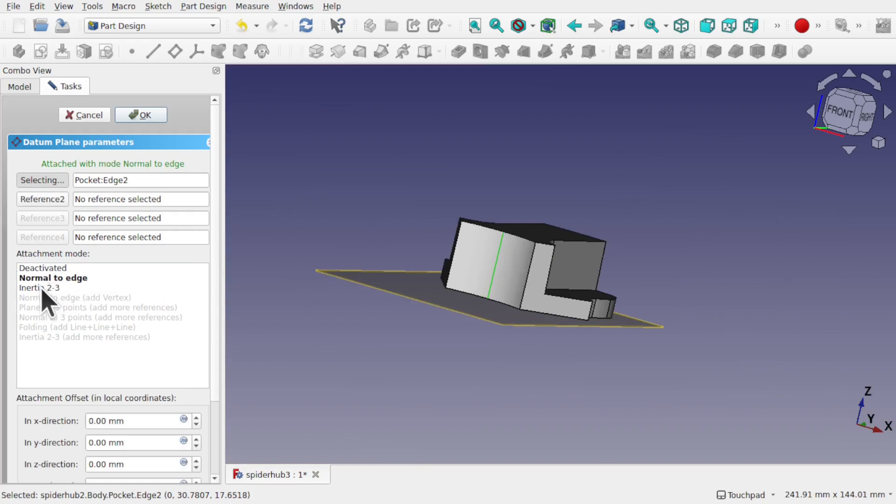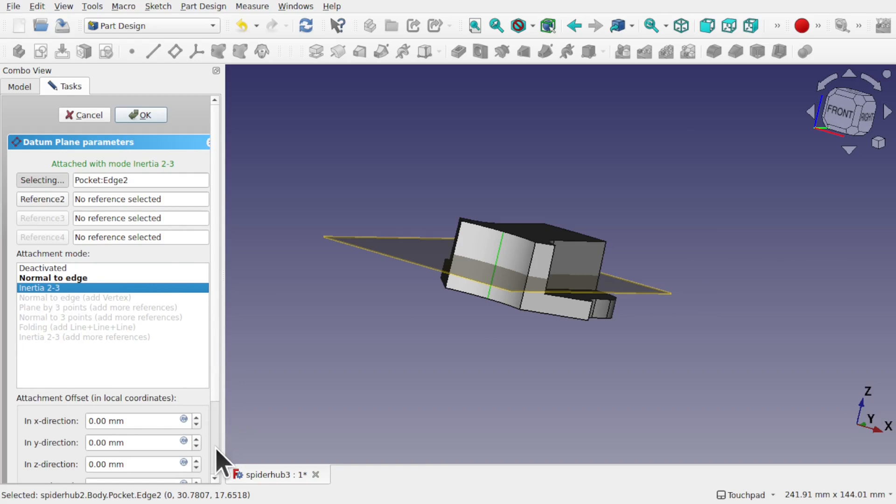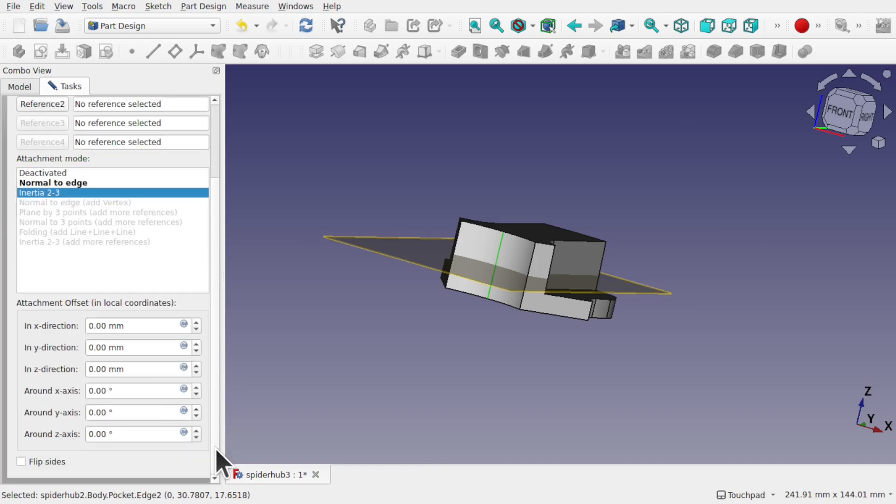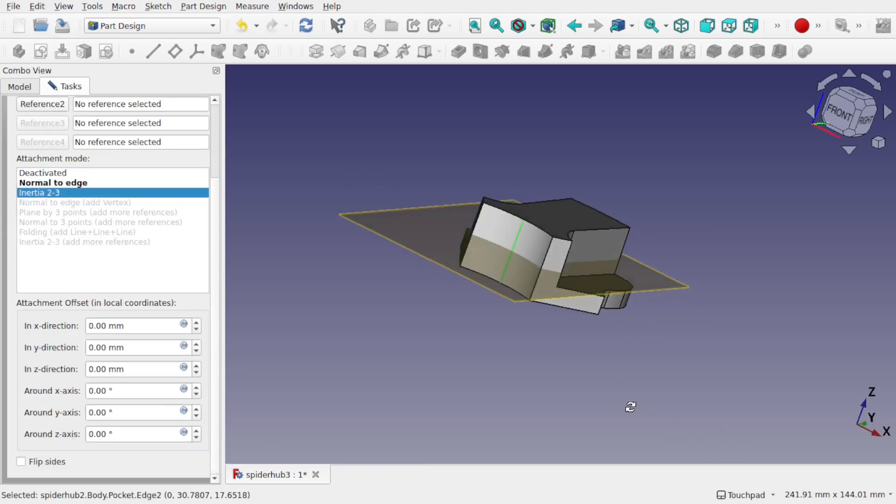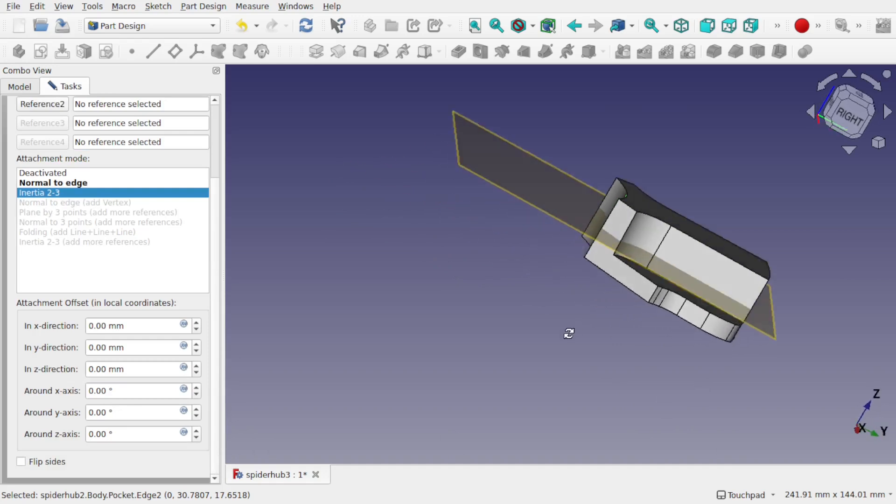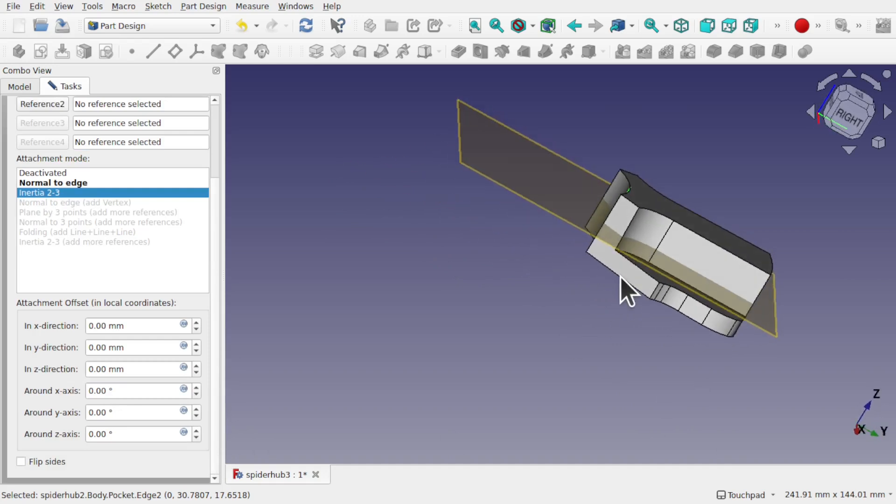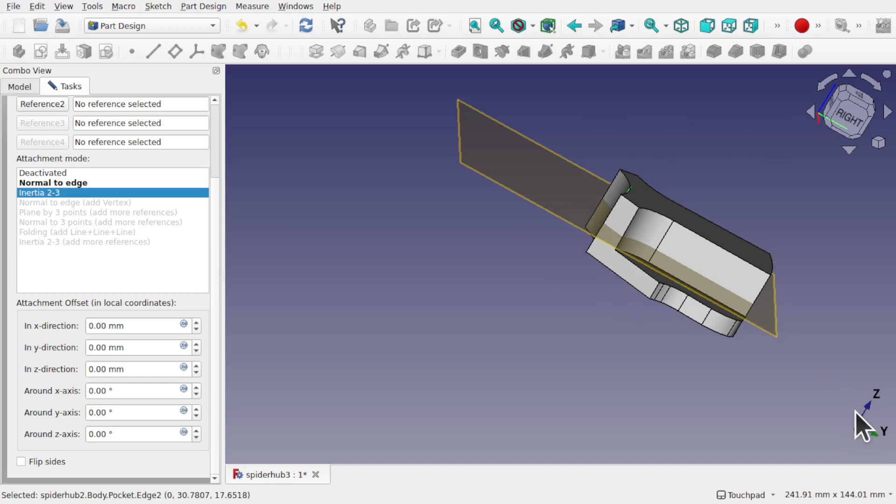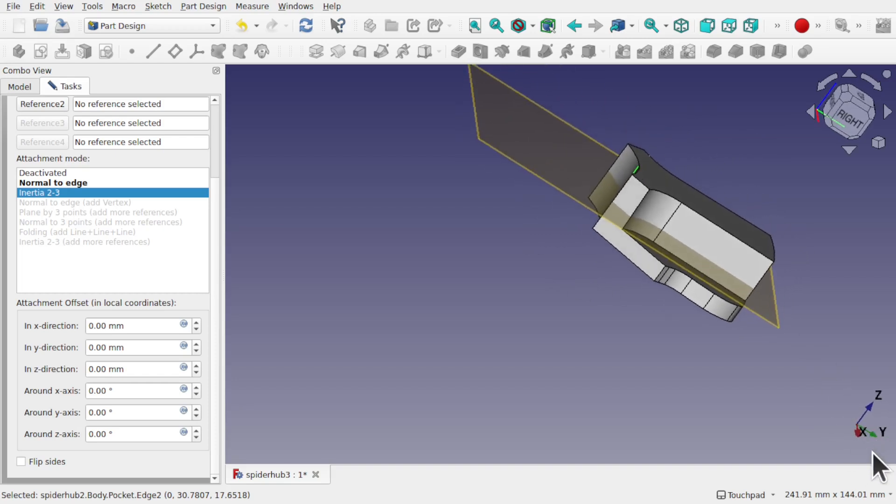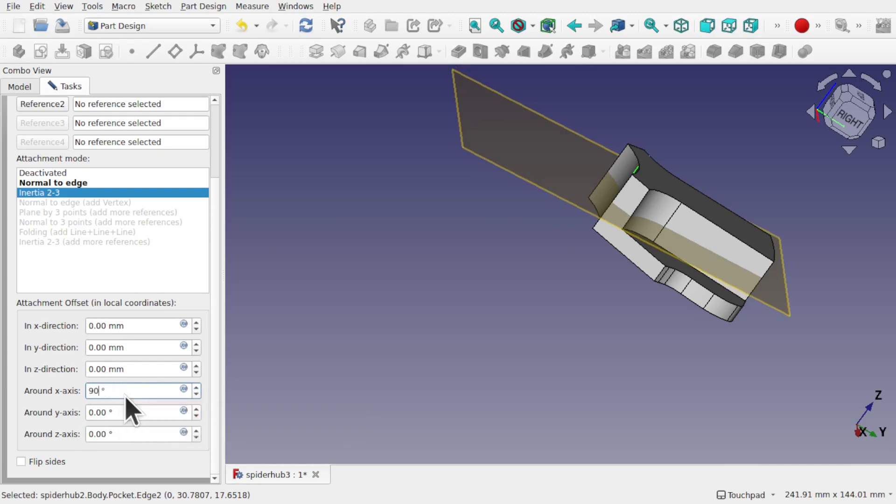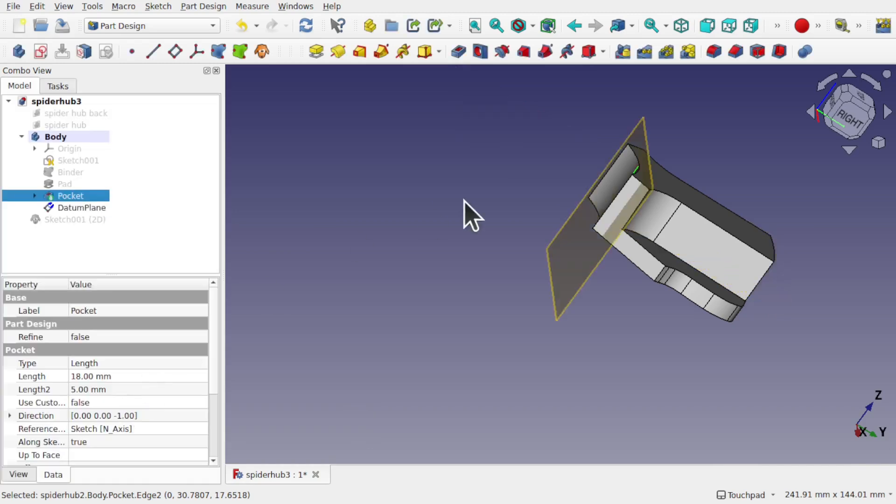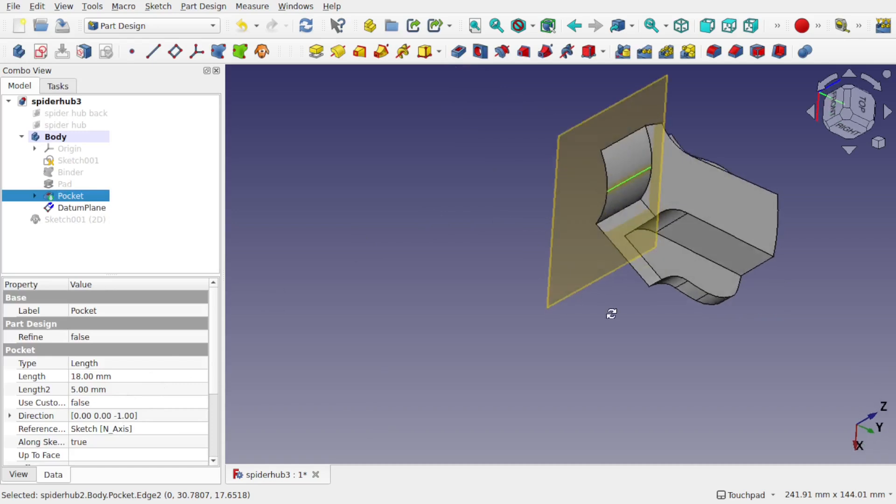I'm going to use inertia 2, 3, and then come down and rotate it. So I want to rotate this, this way, so going up this way. So we look at the axis cross here, you can see that the x runs this way. And this is where I want to rotate it, so around the x. You can see that there. Let's use 90 degrees. And we've got the plane in there.